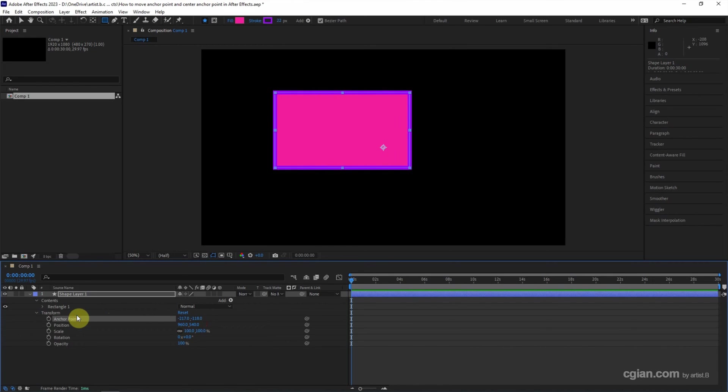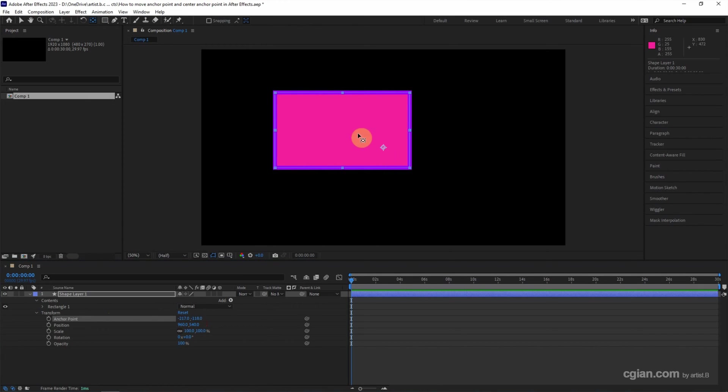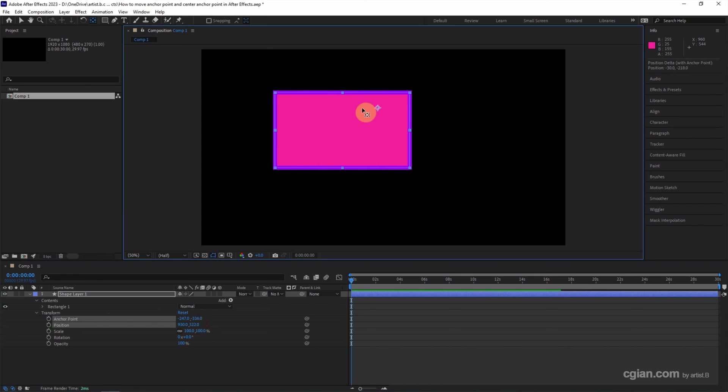The alternative way, we can use the pan behind tool, or we can use the shortcuts to use the pan behind tool. Click it and we can click and drag to move the anchor point. If we click shortcuts Control...